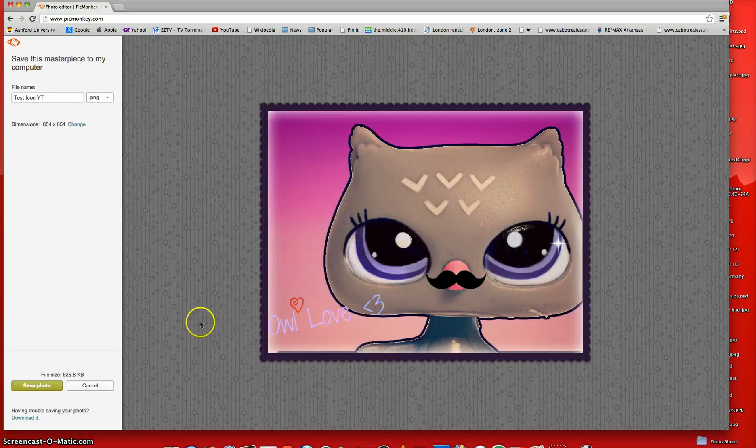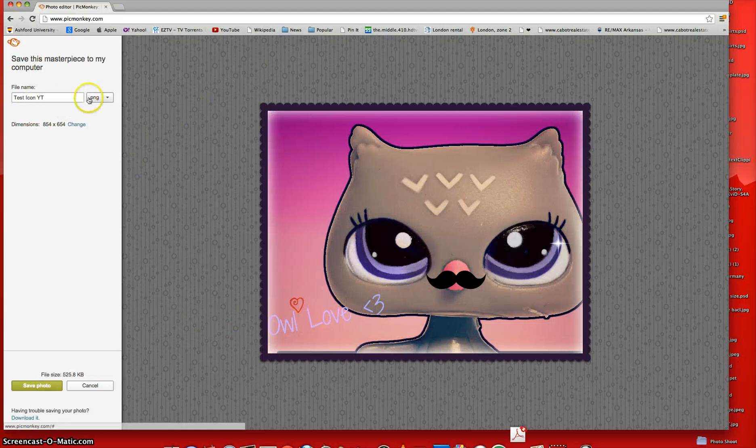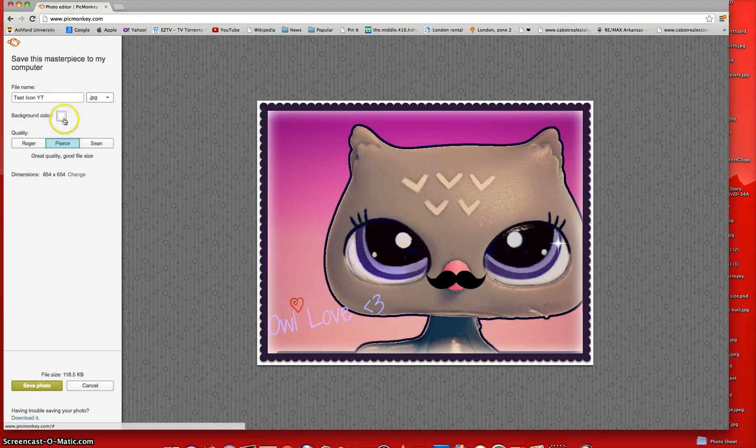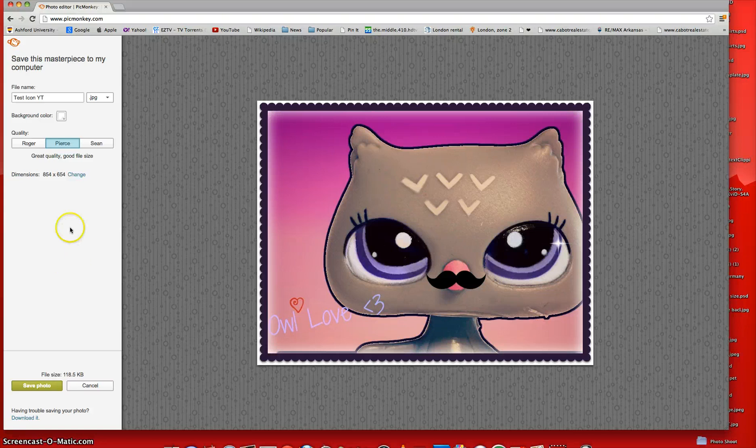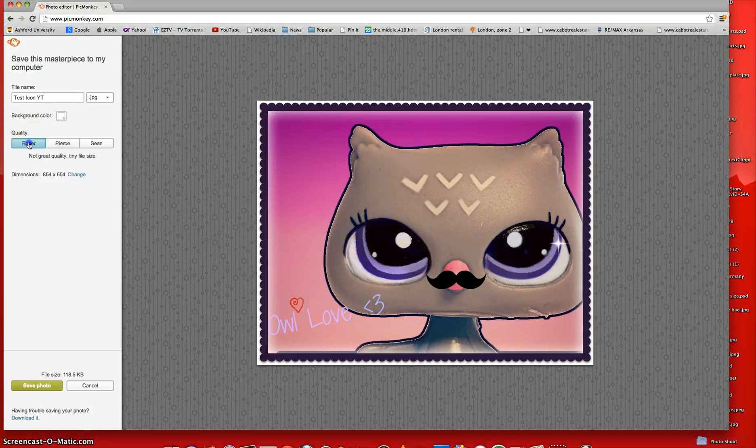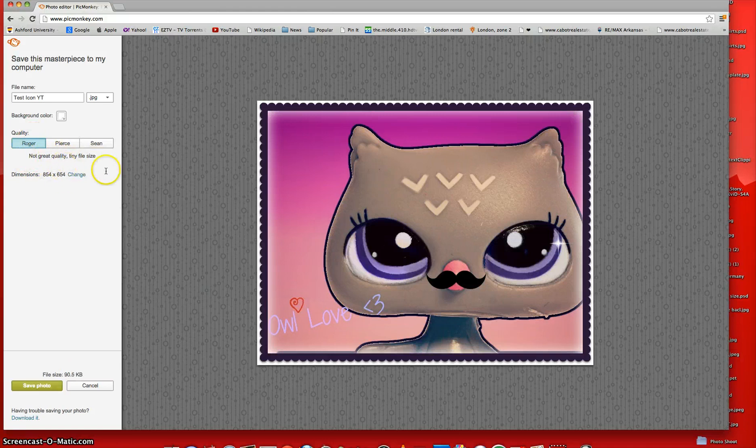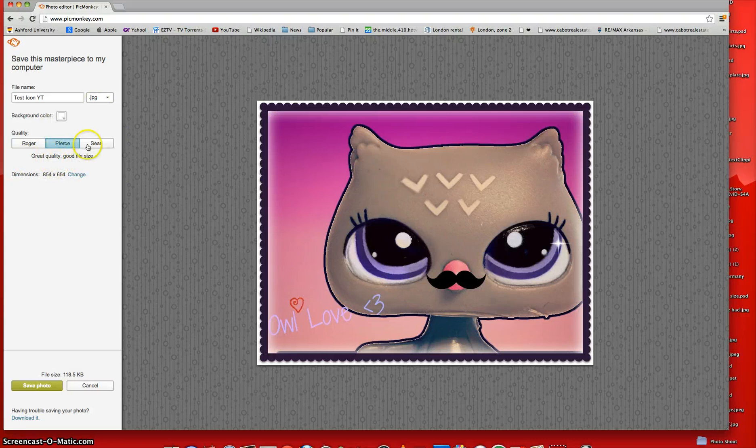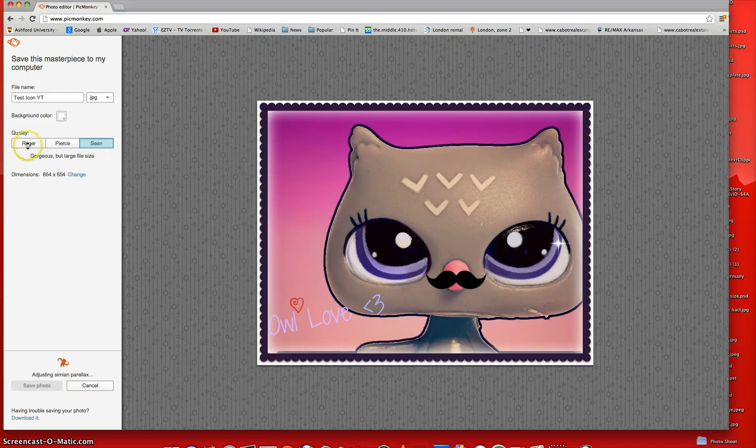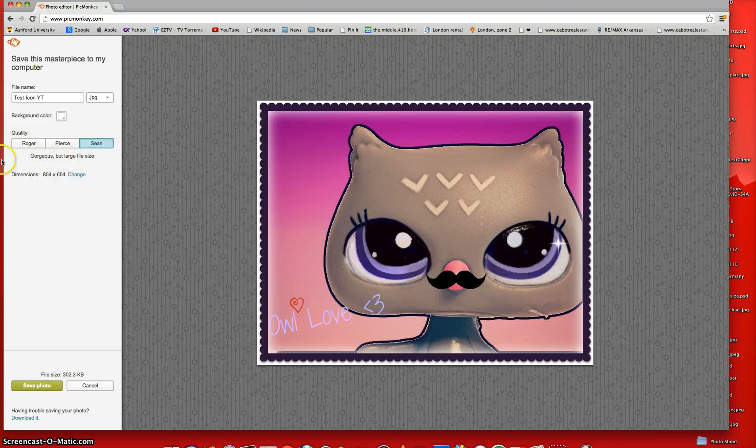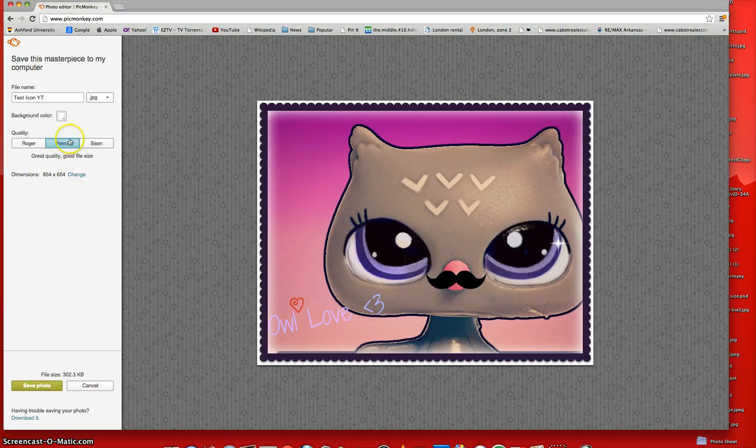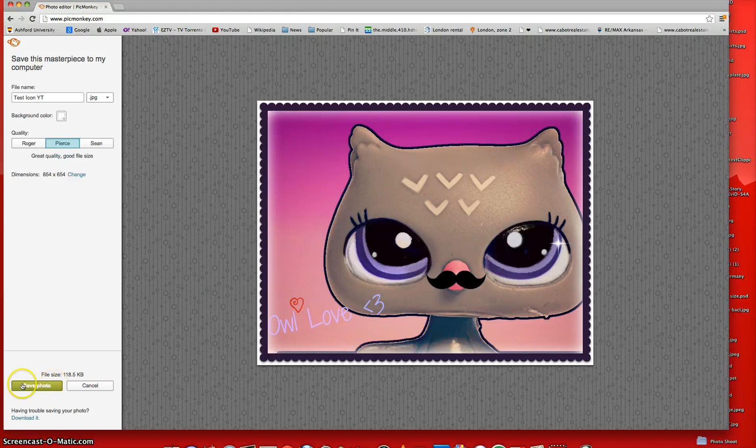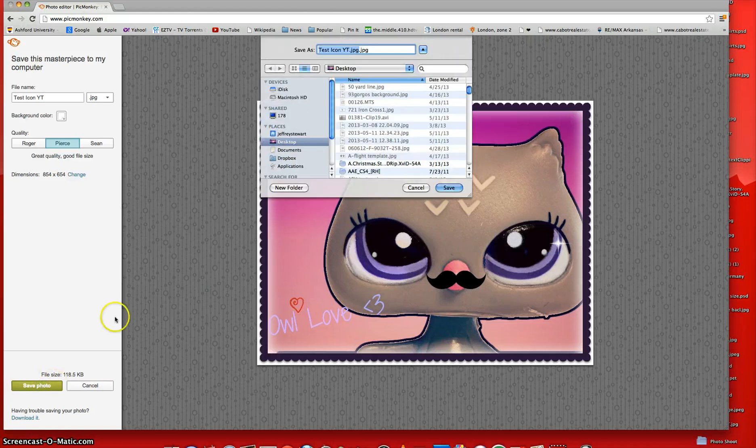And then, it will load. And then, you can choose the dimensions. I always pick JPG. And you can make the background color if you want. And then, you can choose the quality. You can make it Roger with his not great quality and a tiny file size. Great quality and good file size, which I prefer the most. Or gorgeous, but large file size. But if you put it as this, then it'll be too big. So just put it as pierce, and that's really good.